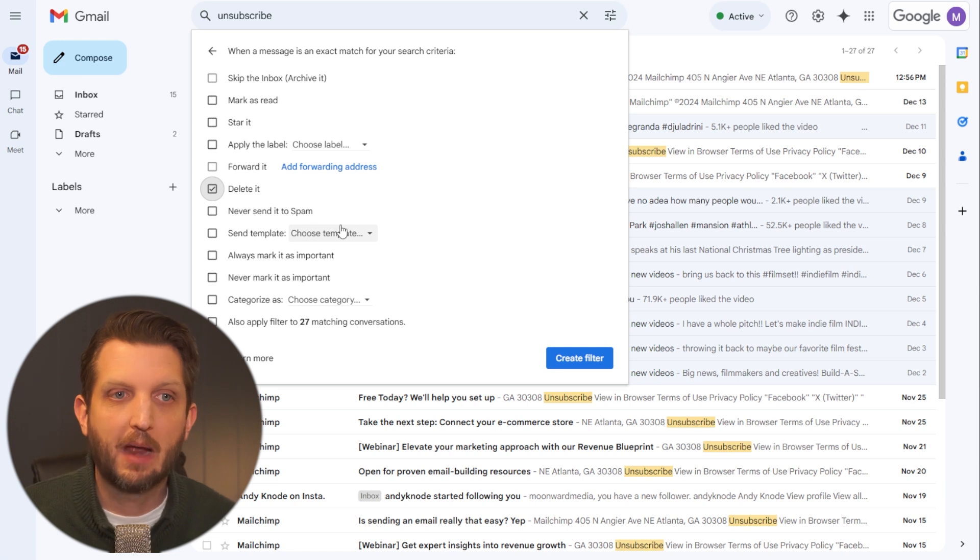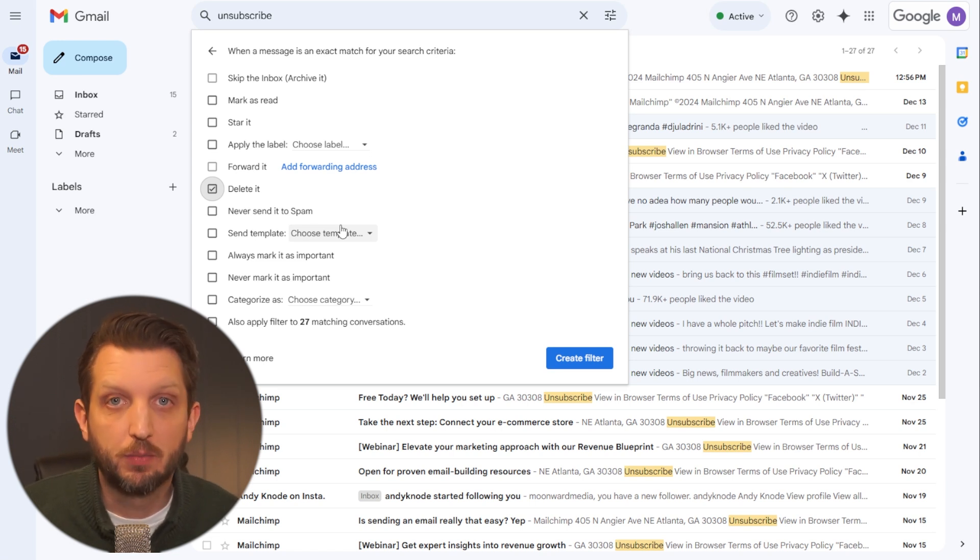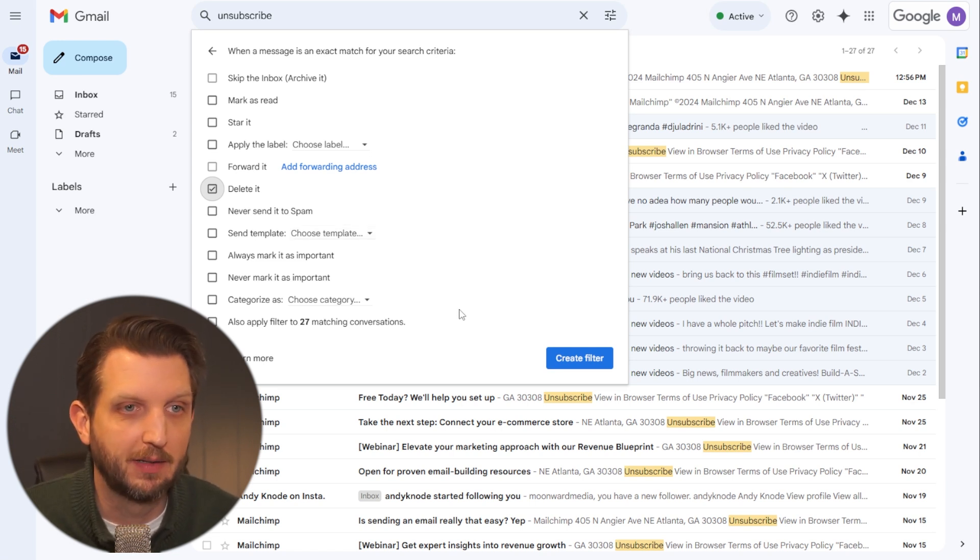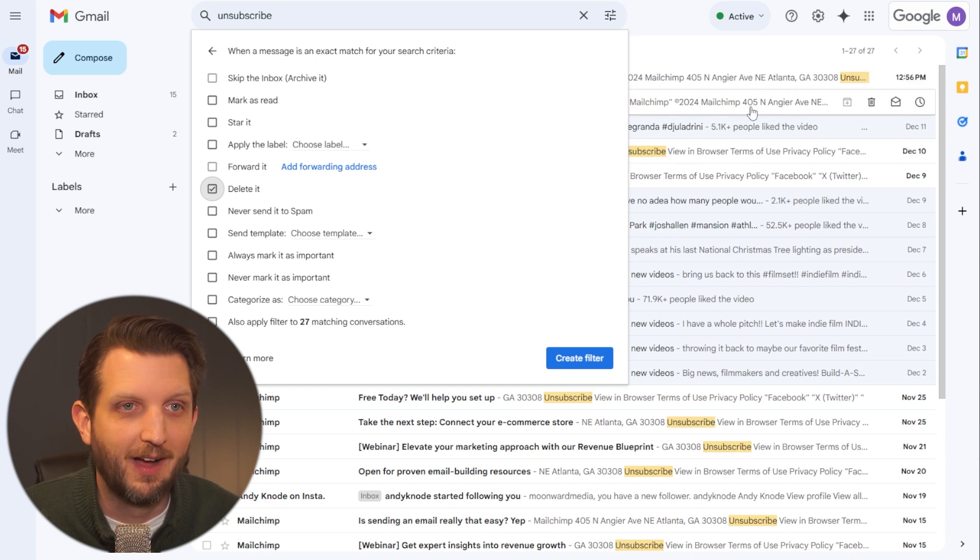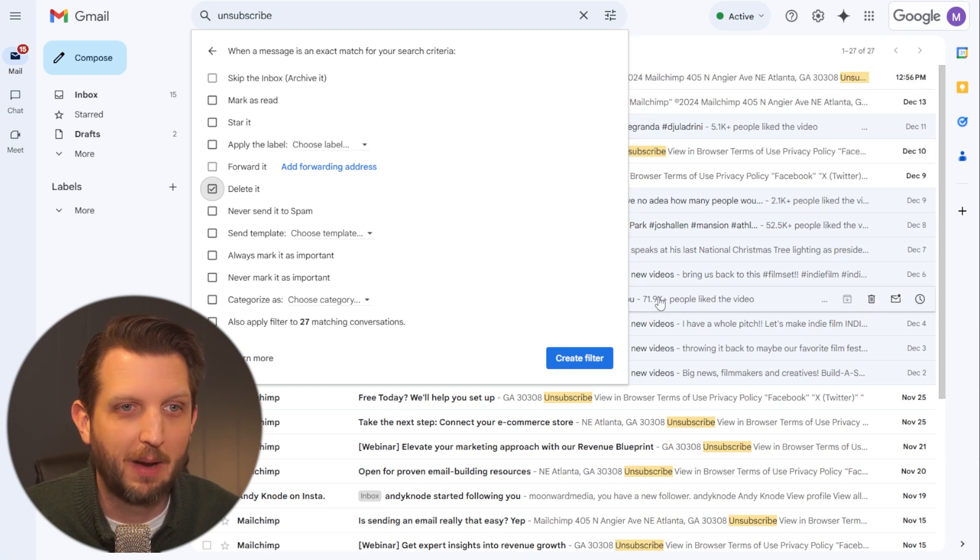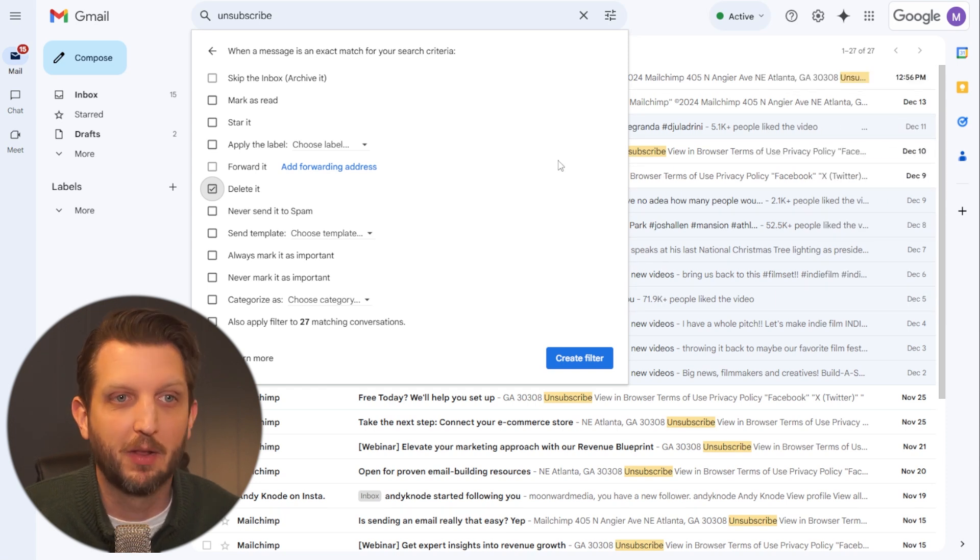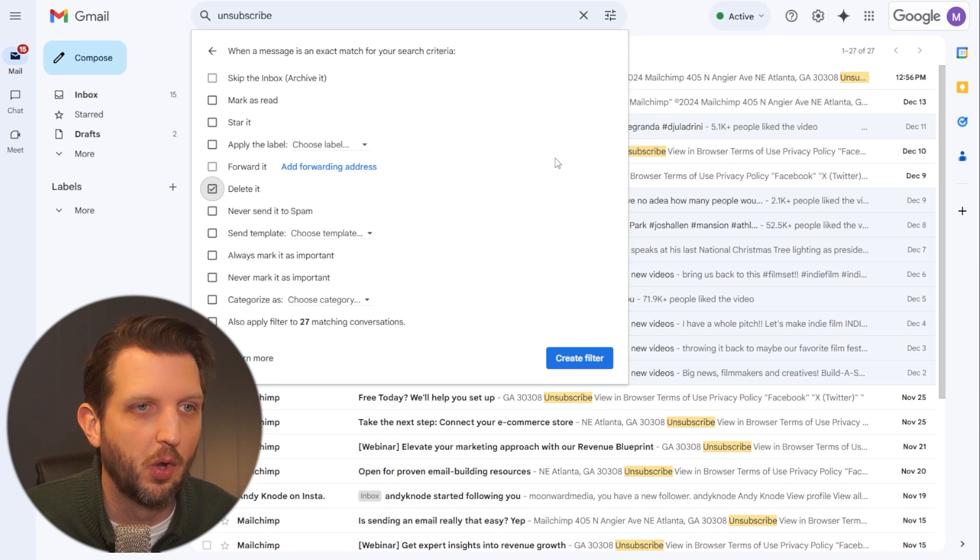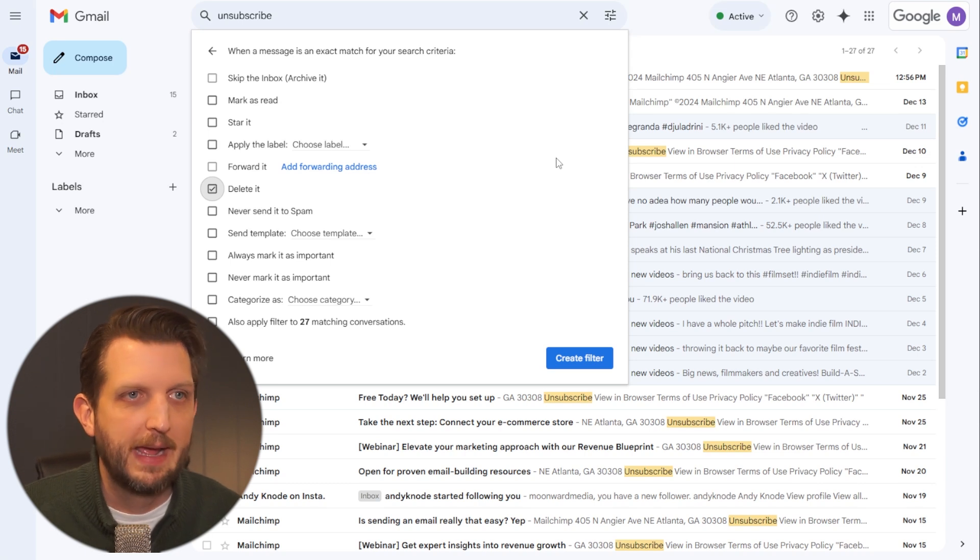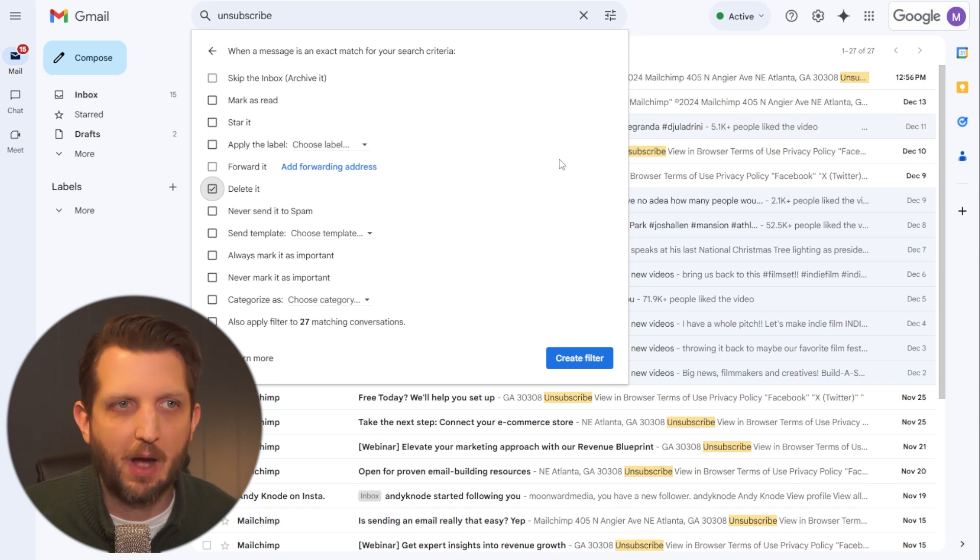And when you do that, if it sees the unsubscribe, then it will automatically delete it. And you can see over here, there's several of them already popping up in my email address that it has found those words and it's a really powerful search tool.